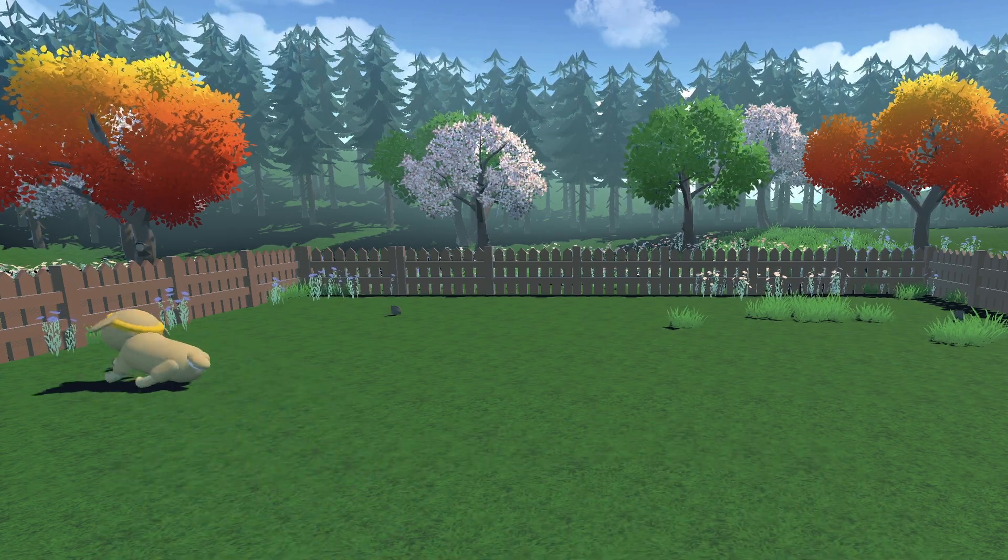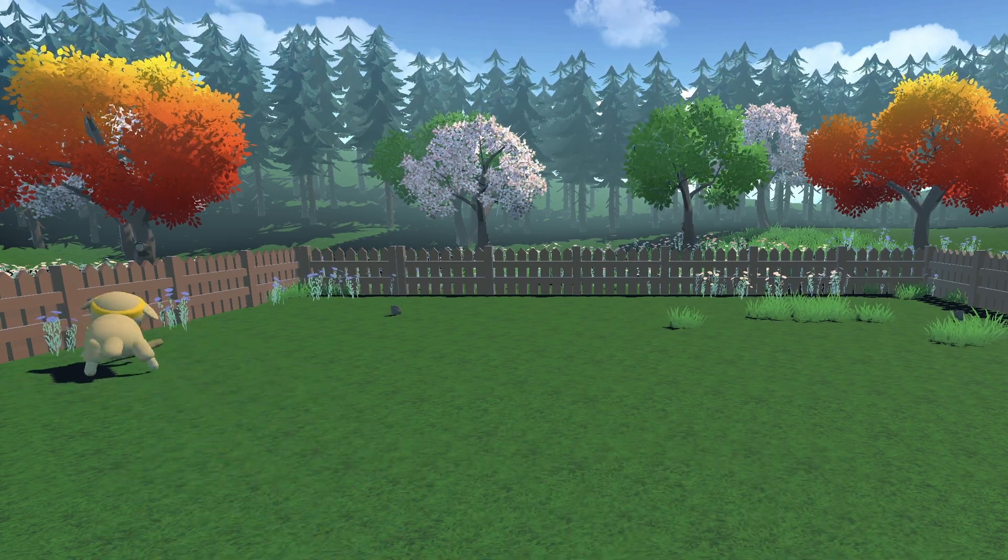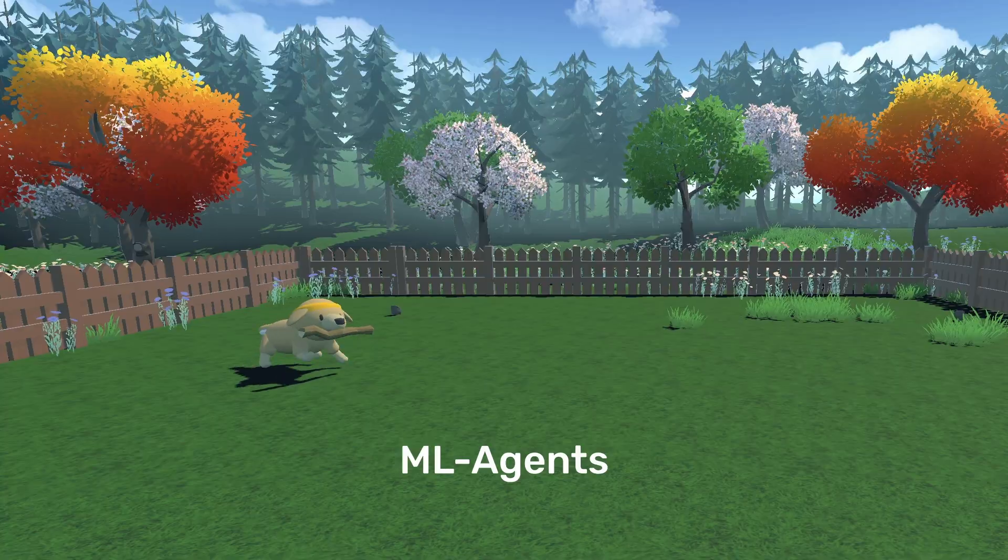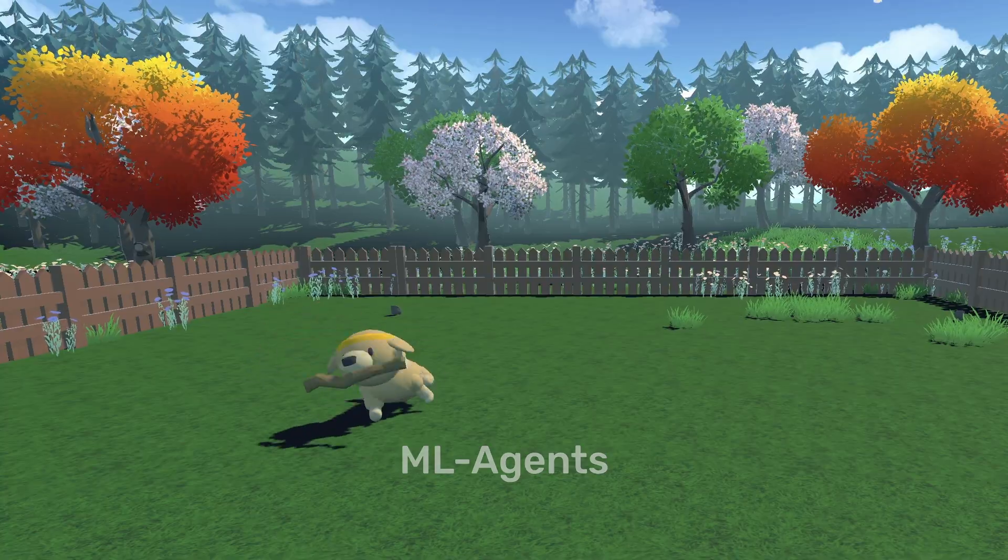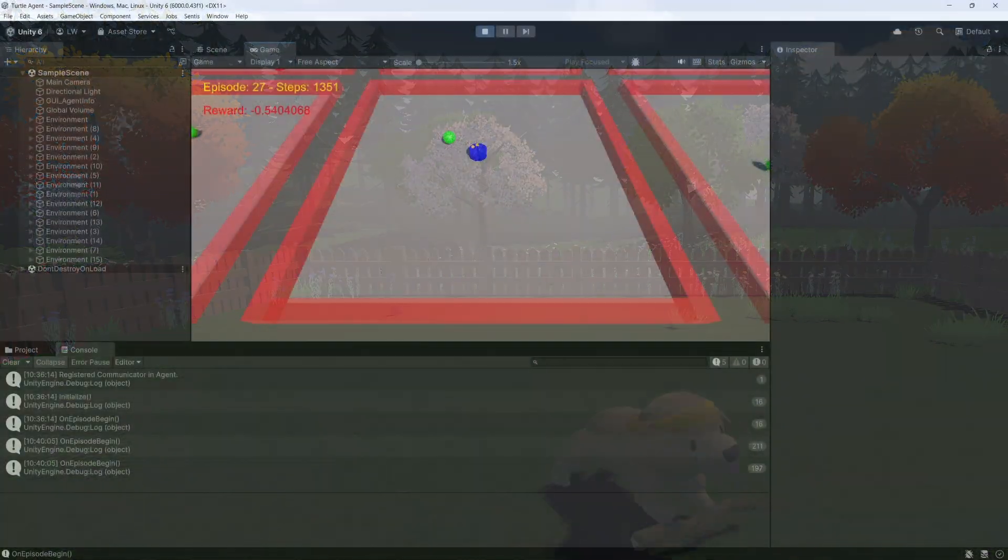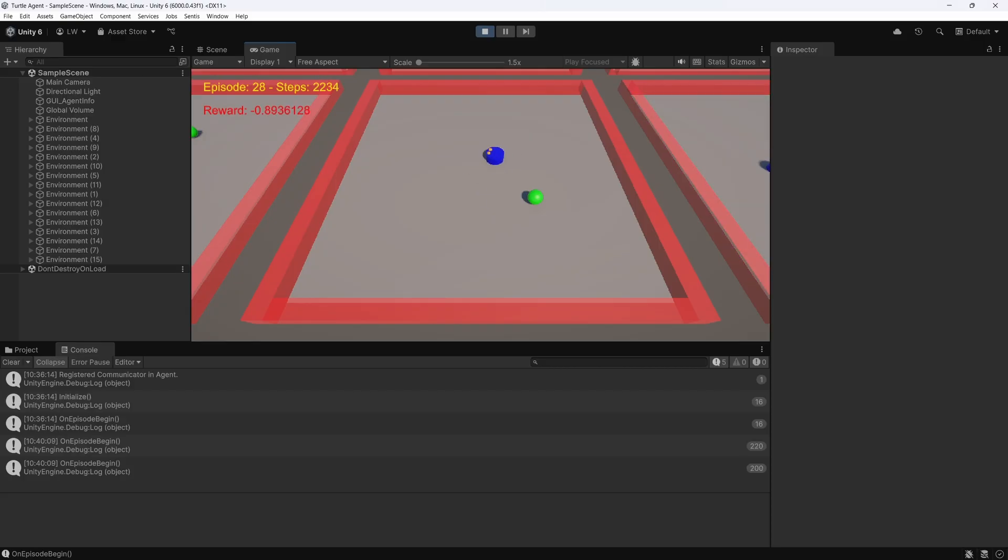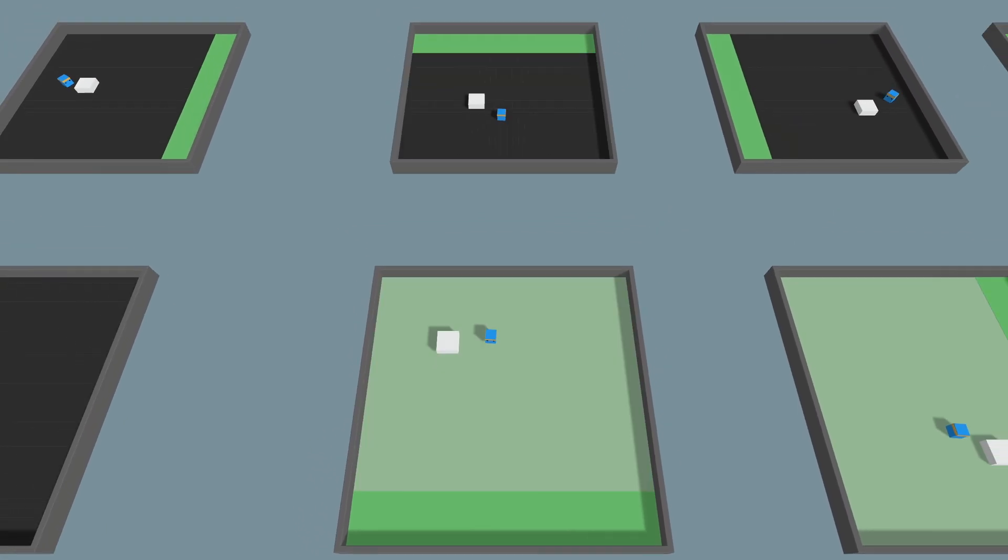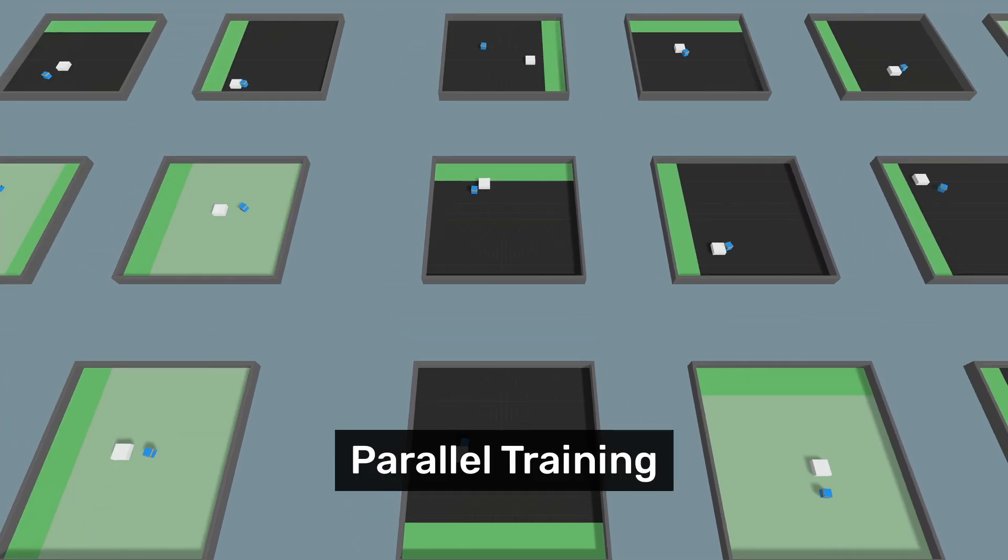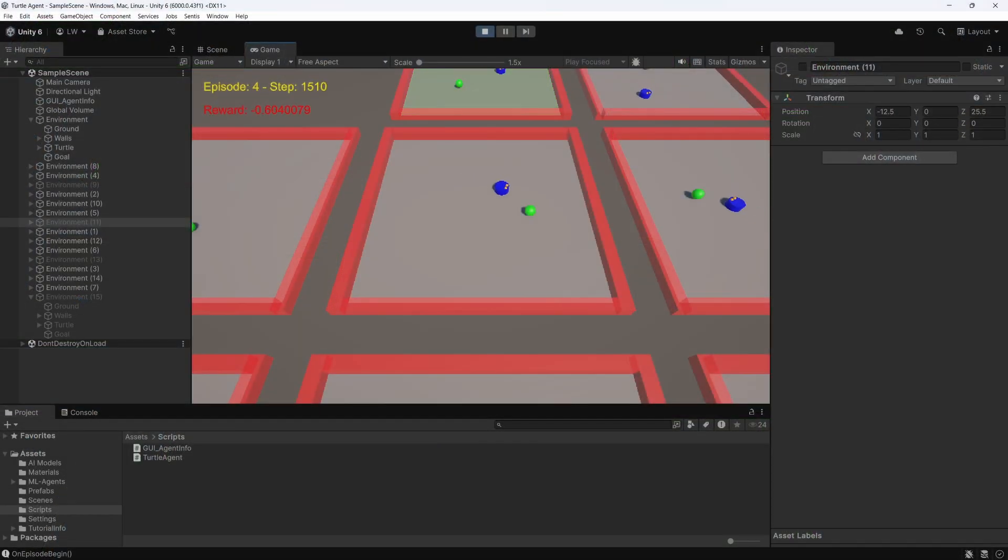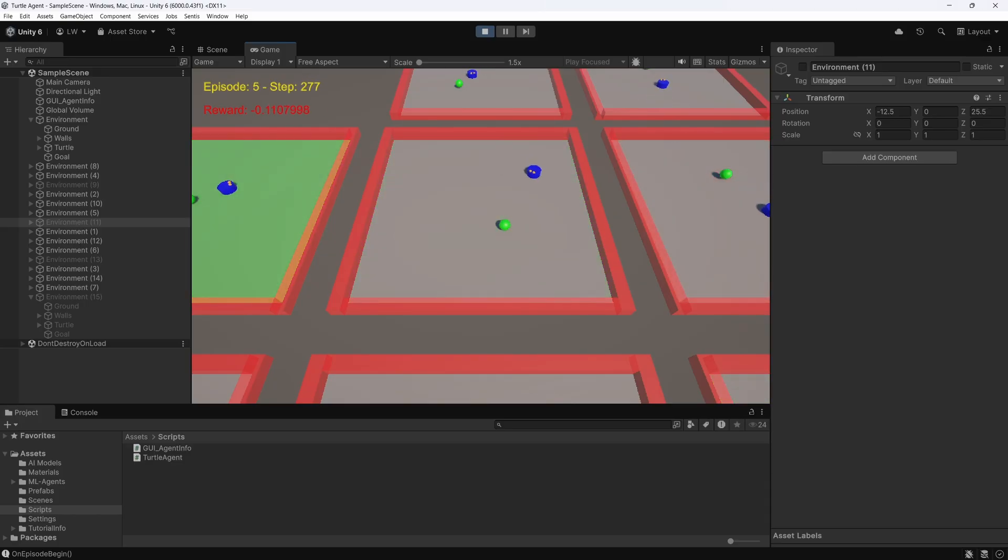Welcome to part 5 of our series, Get started with ML Agents in Unity. In this episode, we're going to make some meaningful improvements to our Turtle Agent project, most importantly in how we train the agent, but also by adding some visual feedback so we can more clearly see what's happening during that training.